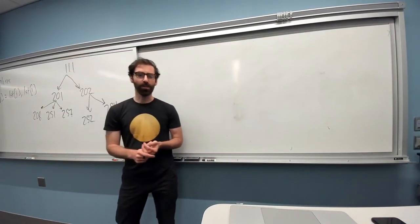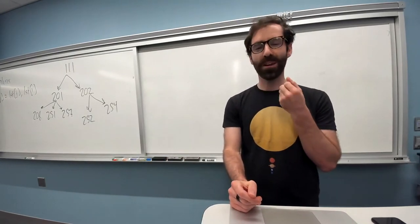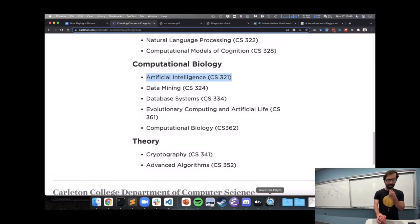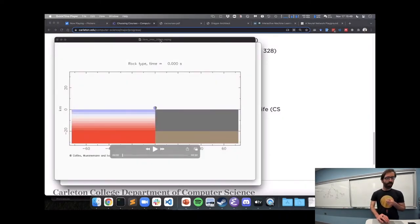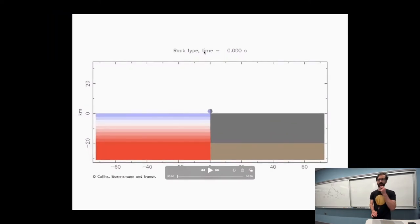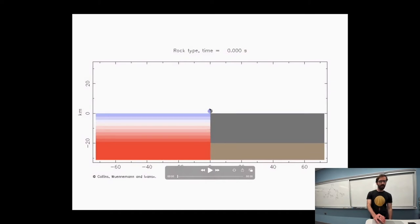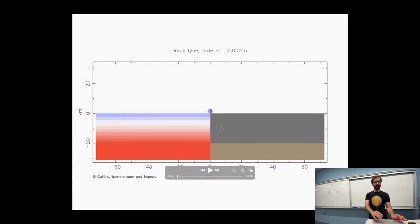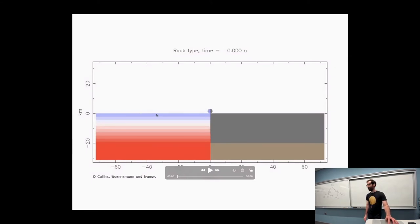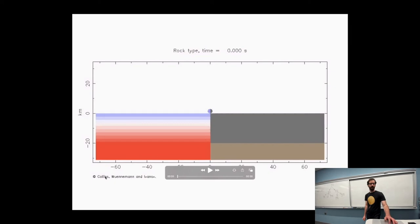And so what we did was take this computer code that had its genesis in like 1950s or 60s simulations of nuclear explosions. Because it turns out the high energy physics of an atomic bomb are not that different from the high energy physics of some massive objects smashing into a moon. And so this code was in a venerable programming language called Fortran. I hope that none of you have the pleasure of ever working in Fortran, but it can be a fairly efficient language.